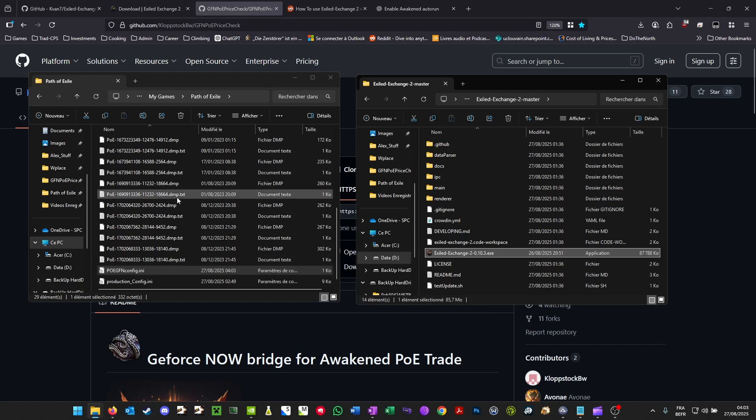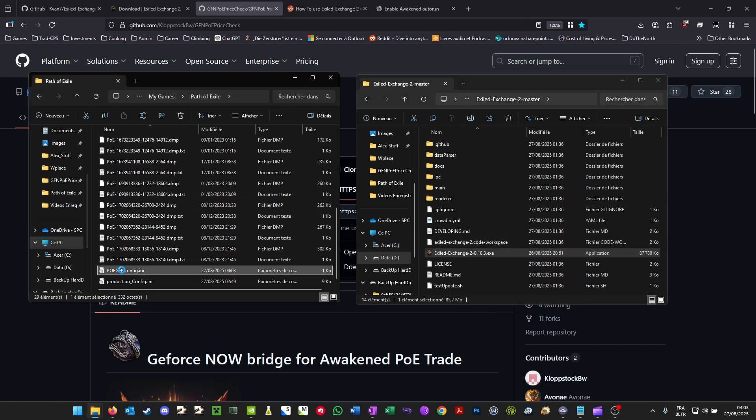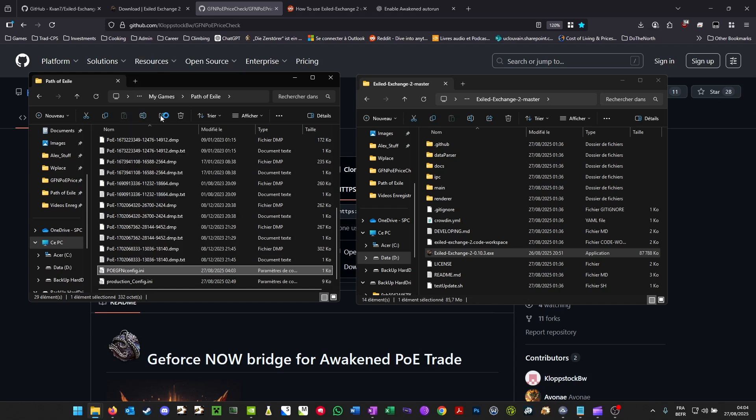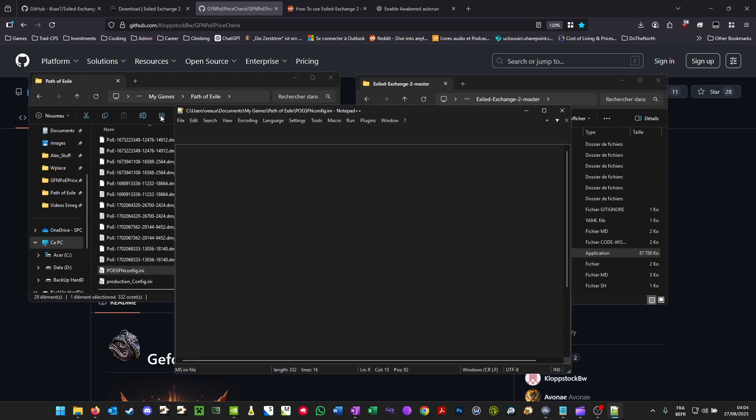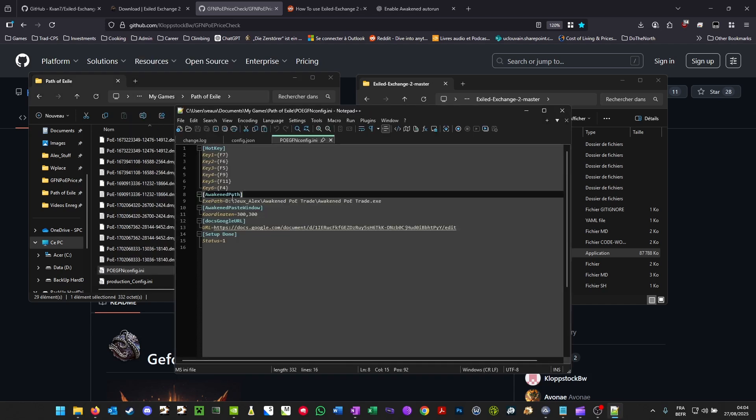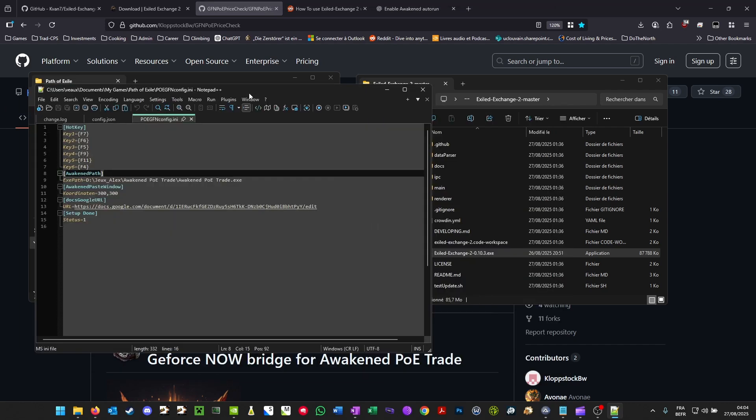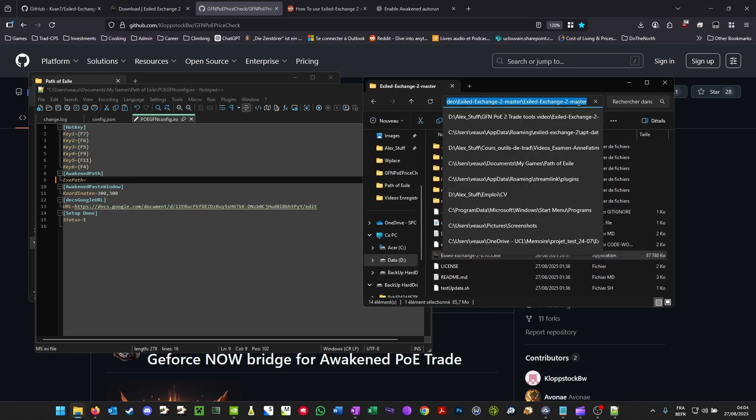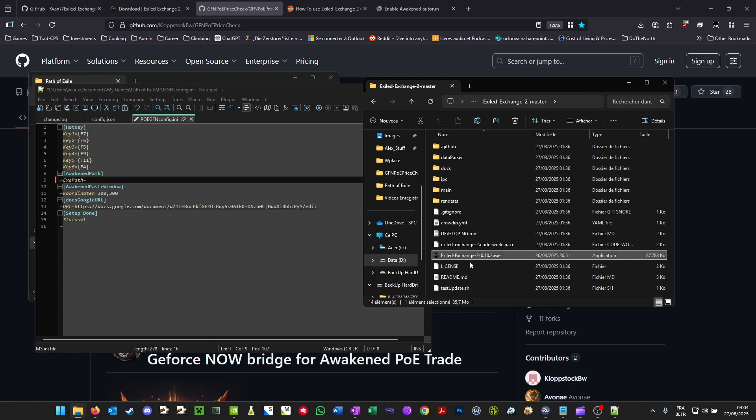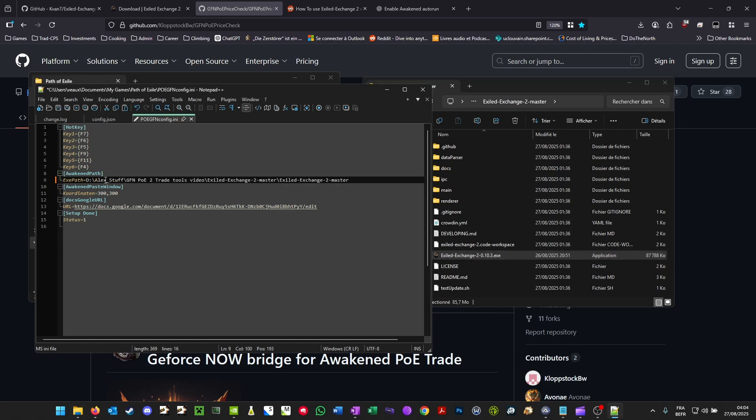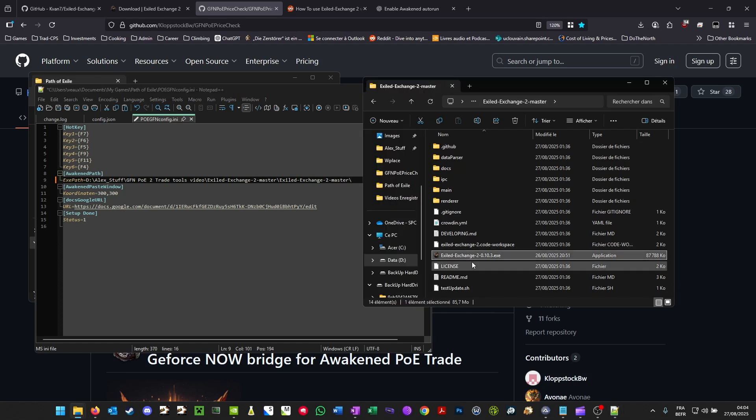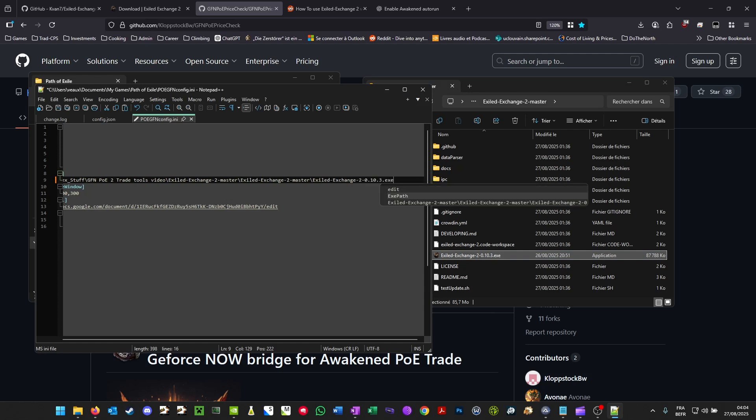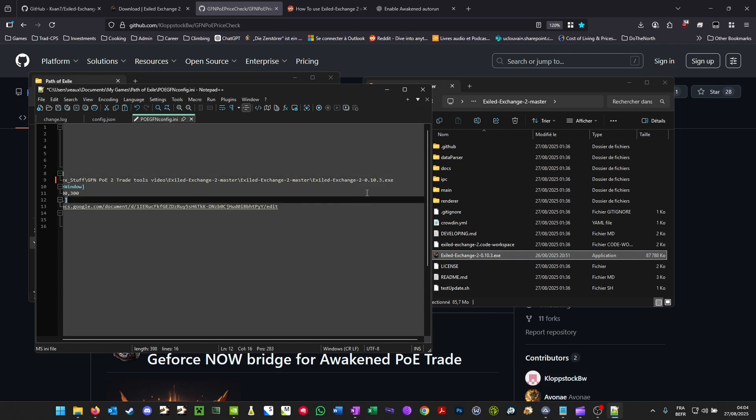Once you've got both of these, you're going to right click the config file and edit it. And here you're going to change this path. So you can delete the path and you can copy the path in which your Exiled Exchange executable is. Put that there, add a forward slash, and then the exact name of the program. And you can save that.